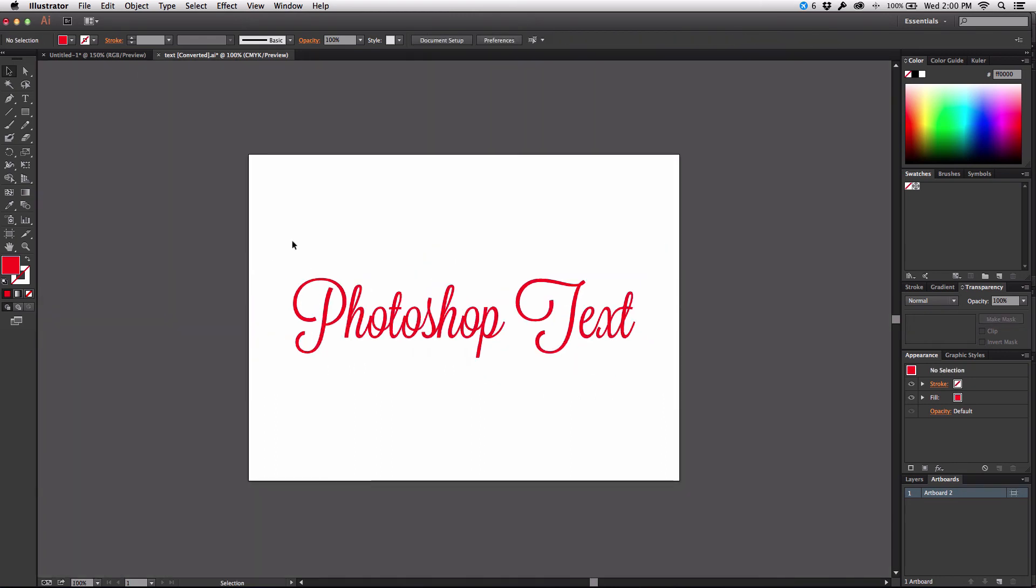Now of course you do lose the editability of the text so you have to make sure that the text is exactly like you want it. But all in all it's a pretty easy way to get Photoshop text out of Photoshop and into Illustrator and still maintain that nice, crisp, clean vector appearance.